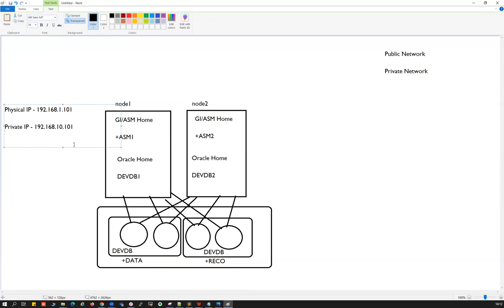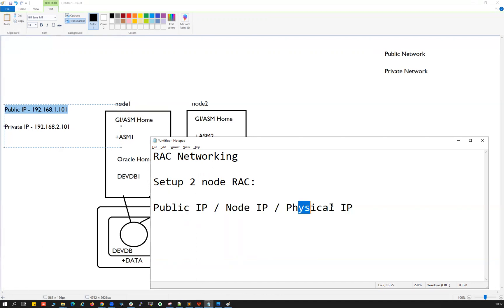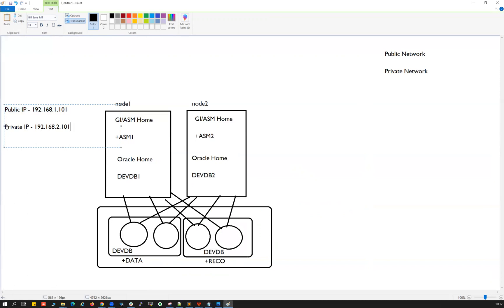For the private IP, we use a different series — for example, the '2-dot' series. So the public IP for Node 1 is in the 192.168.1.x range, while the private IP is in the 192.168.2.x range. Many people refer to the private IP as the interconnect IP, used for internal communication between nodes.